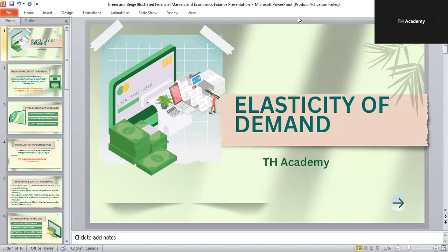Hello everyone. Welcome to TH Academy. Hope you guys are fine. Today we are going to learn about a very important concept in microeconomics, that is elasticity of demand. We have already uploaded detailed lectures on demand, supply, and market equilibrium in our microeconomics playlist on this channel. I recommend you watch those videos first so that you can understand this topic on elasticity of demand more easily.